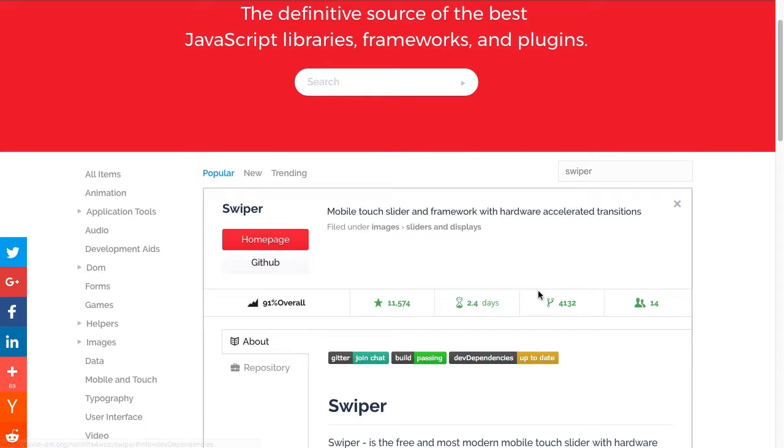So this is a great resource for looking for and searching for libraries or frameworks you may want to integrate and then finding information about those.